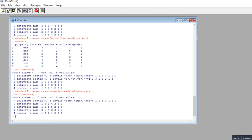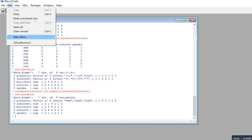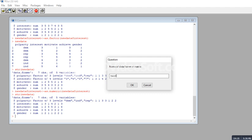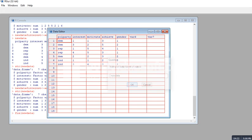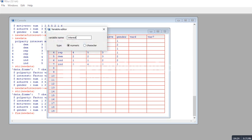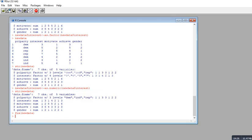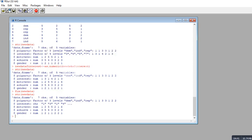If you didn't want to use code, you could accomplish the same thing through the data editor option, as shown in a previous video. Type the name of the data frame — new_data — and click OK. You can change the variable type to character, and in R a character variable will be recognized and treated as a factor. After making that change, the str() output shows interest is now recognized as a character type.